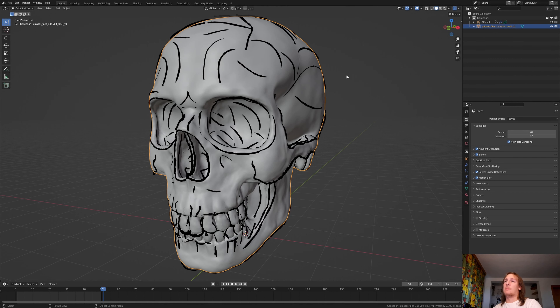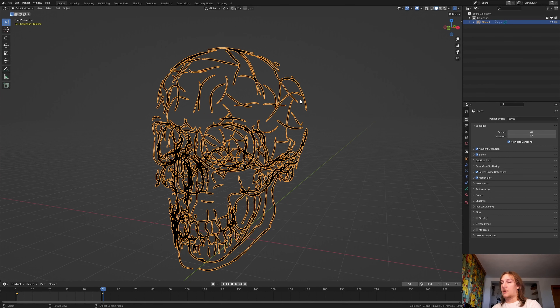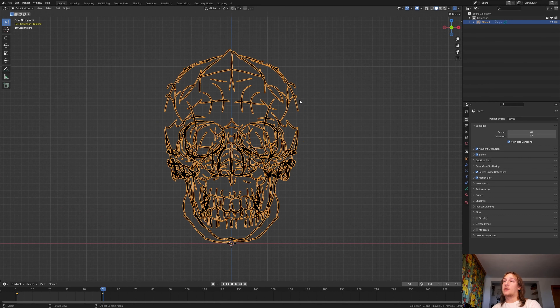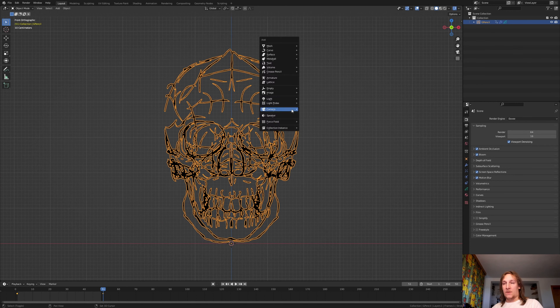Now let's select the Grease Pencil, press Delete on the numpad, and go into front view. Hit Shift+A and add a camera. I am going to hit 6 on the numpad twice and 2 once. Now let's press Ctrl+Alt+0 to go into camera view.